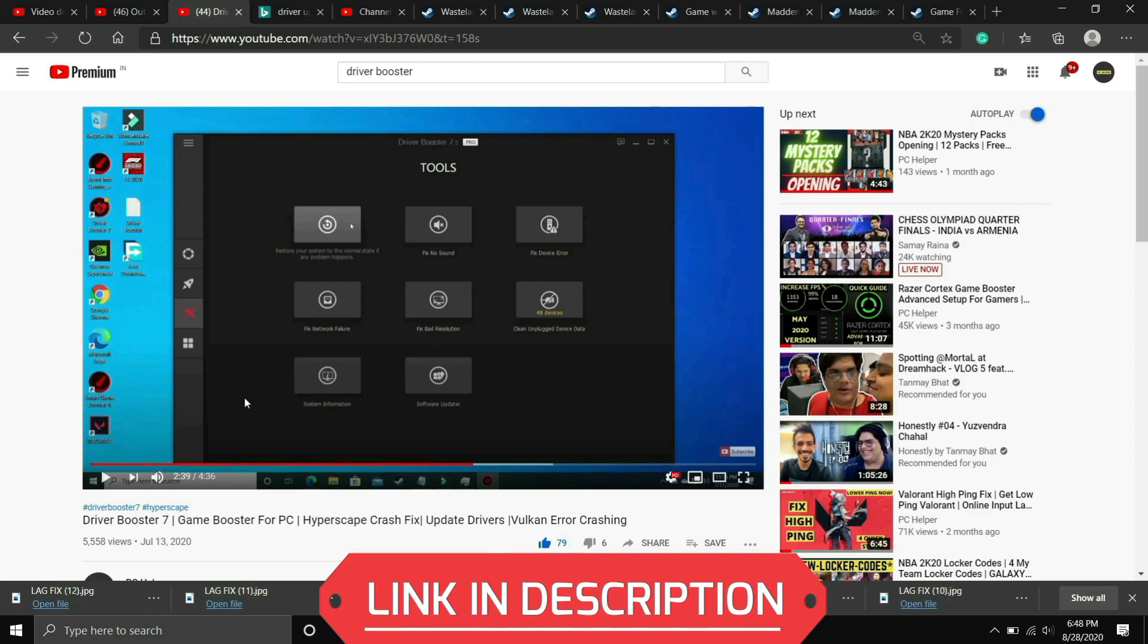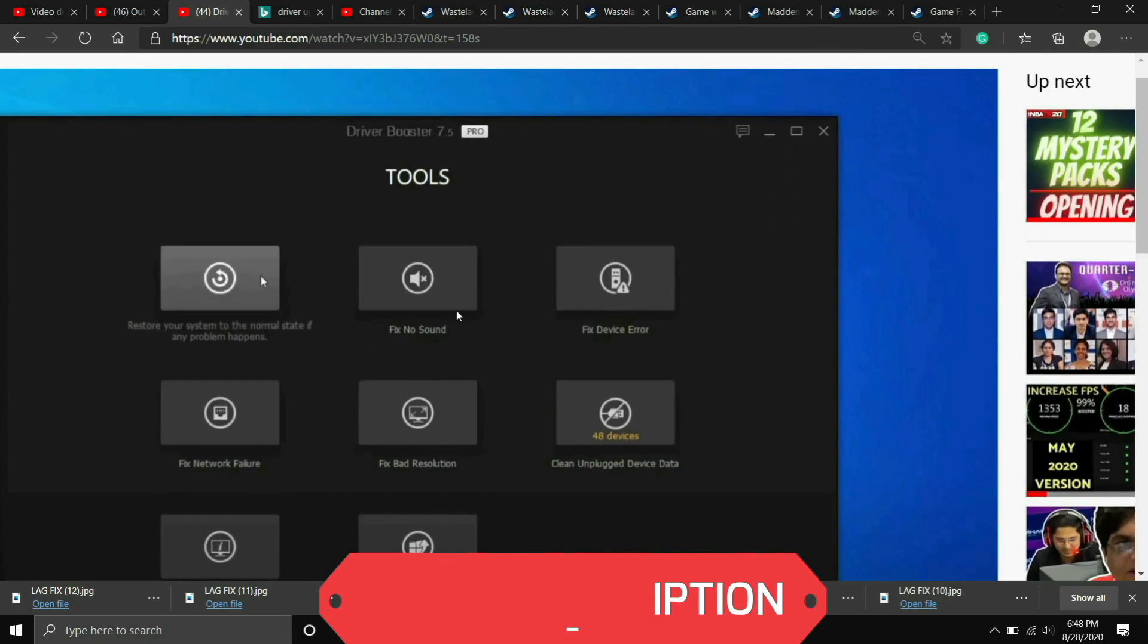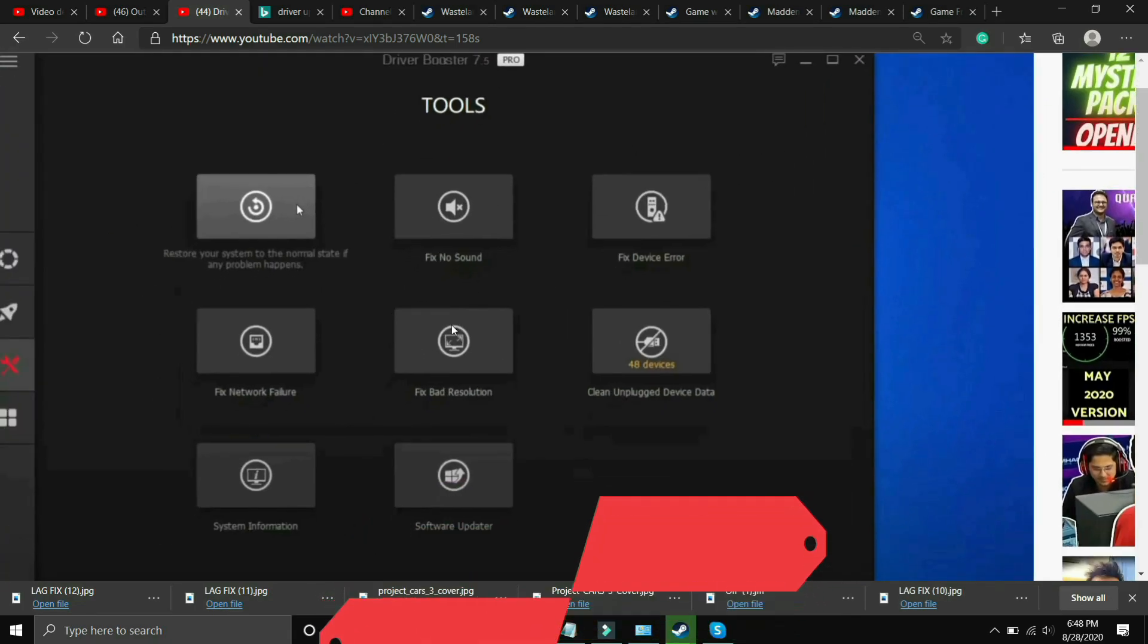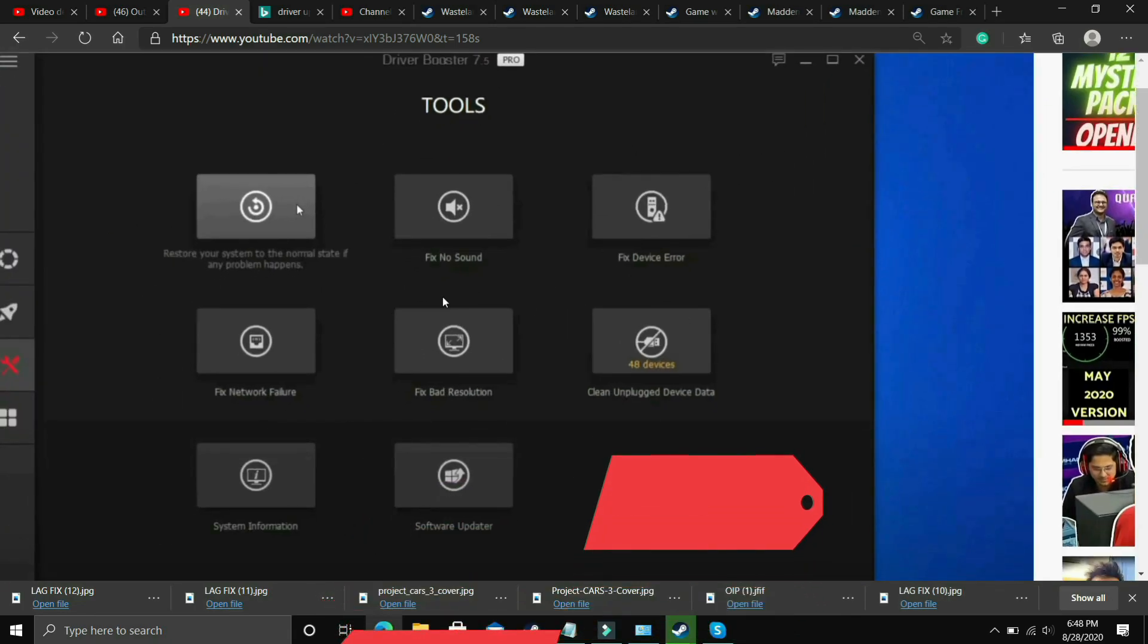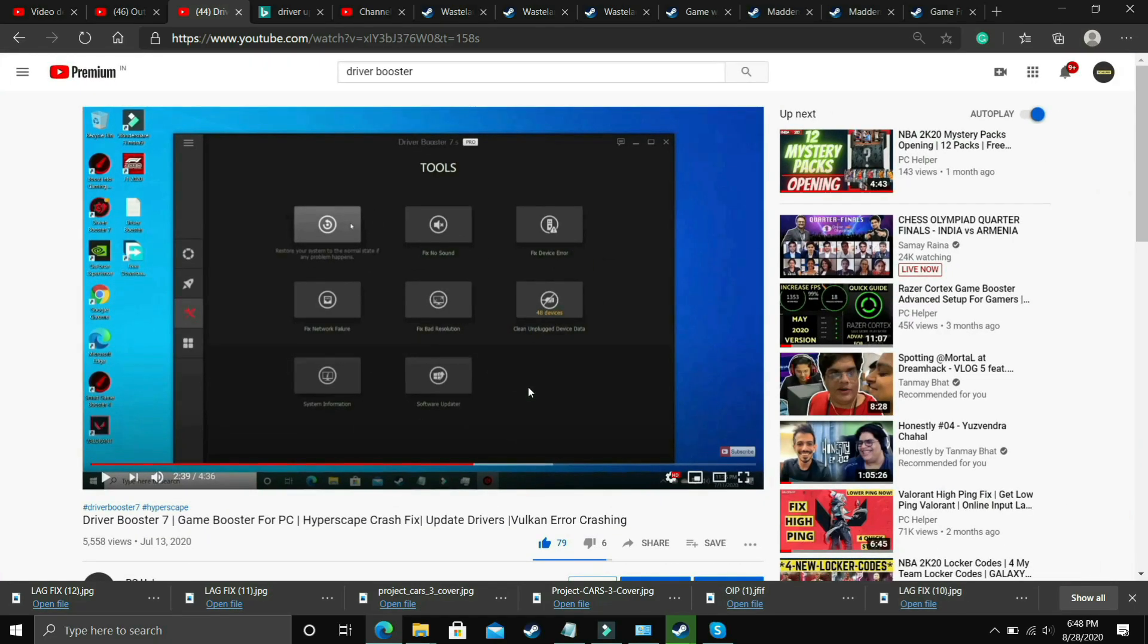In this video I have shown how to download this software, install this software and use it to update your drivers. Also it has many interesting tools like you can fix no sound issues, fix device error, fix network failure, fix bad resolution.